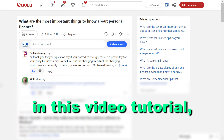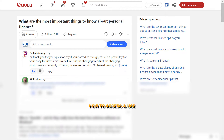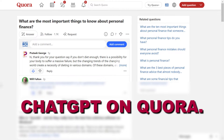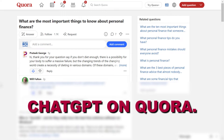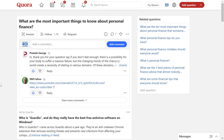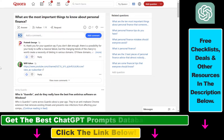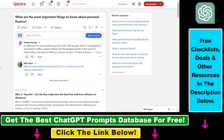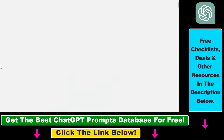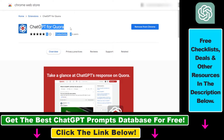Hey everybody, in this video tutorial I'm going to show you how to access and use ChatGPT on Quora. So if you want to access and use ChatGPT in Quora, one of the best ways is the following. You can use ChatGPT to answer Quora questions or add comments to questions as well, and you can do that very easily using this Chrome extension called ChatGPT for Quora.